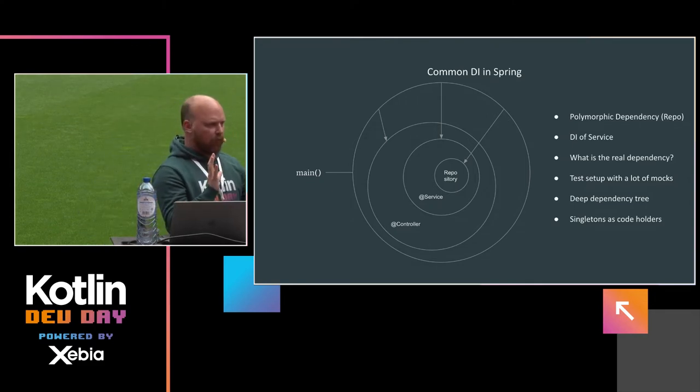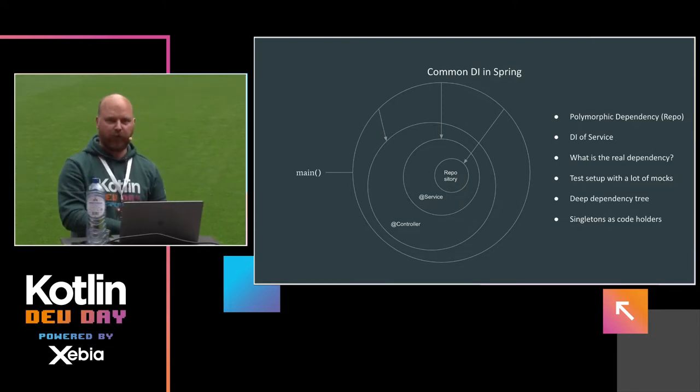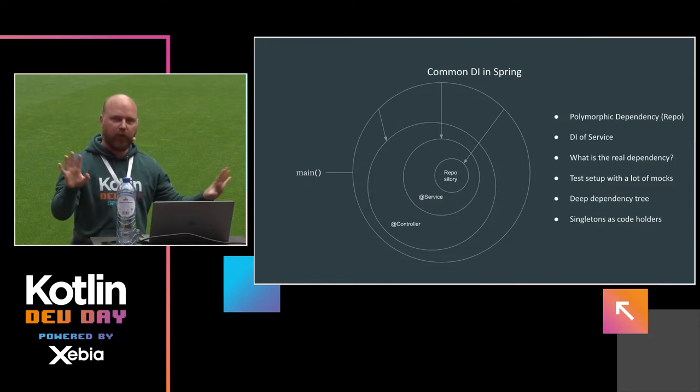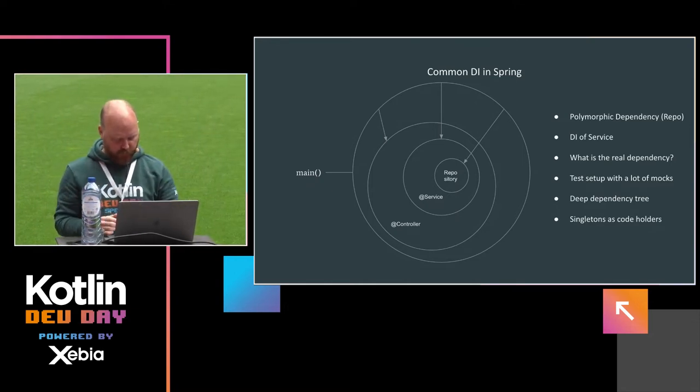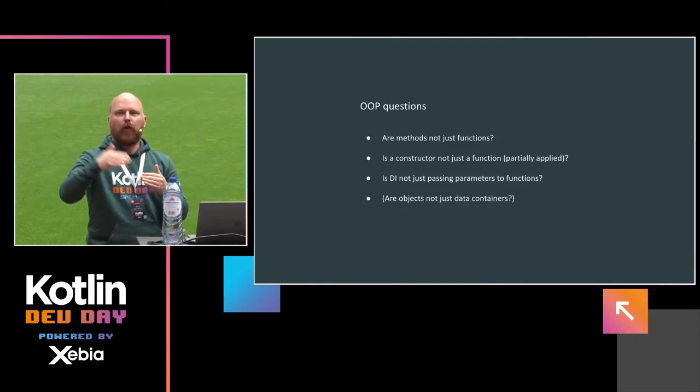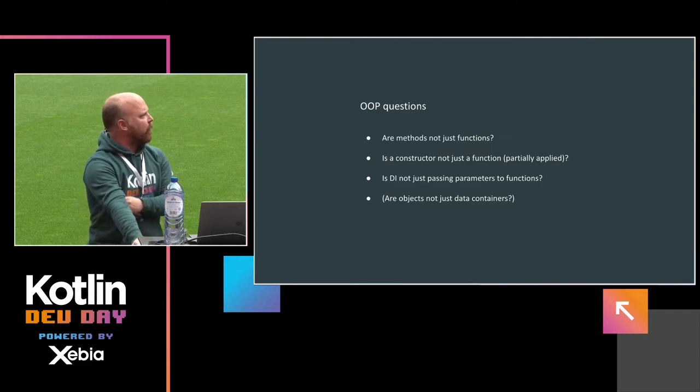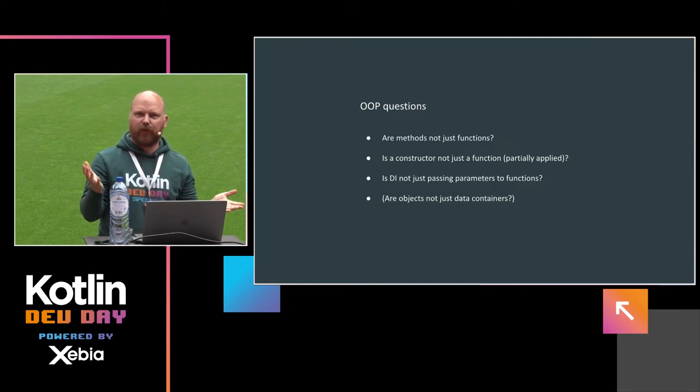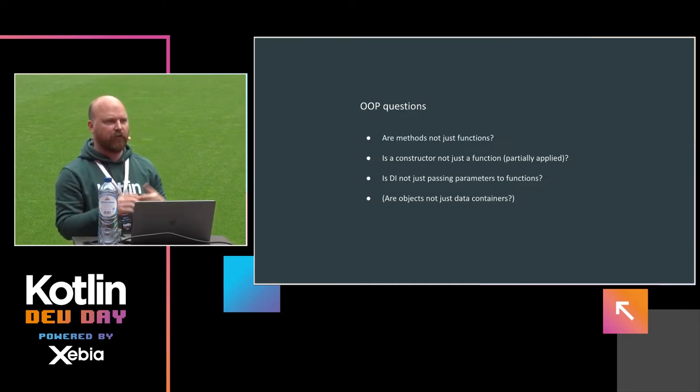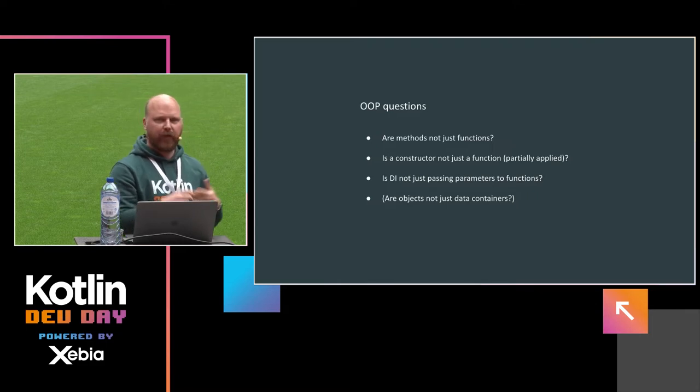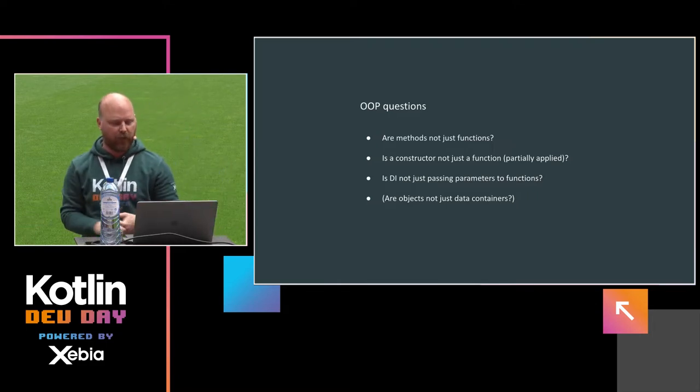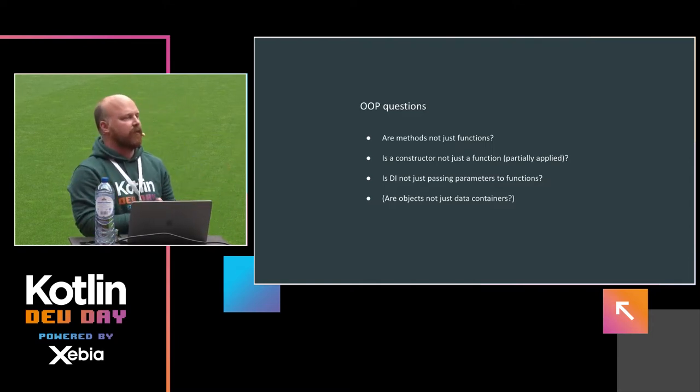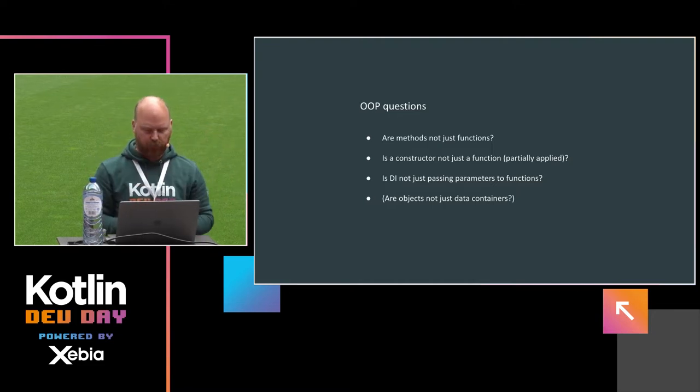And then when you have a test setup, you need to maybe mock all that. Either you need to mock the service or the repository, and that can be quite a hassle. And at least maybe to a deep dependency tree. And you have singletons as code holders, and that might be an anti-pattern. So, of course, this can be really helpful. And I like working in Spring because it takes all the hard work away from me, and I can actually focus on my business rules. But can we maybe do this in a better way?